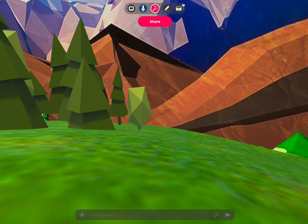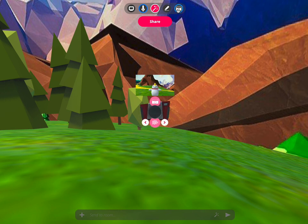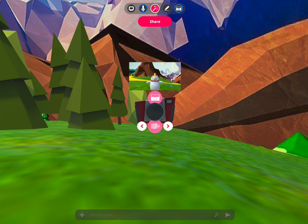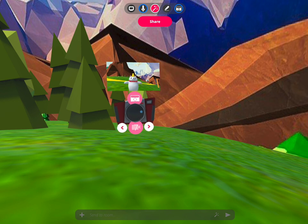This seems like a good time to take a selfie. Hit the camera icon and wait for the countdown.